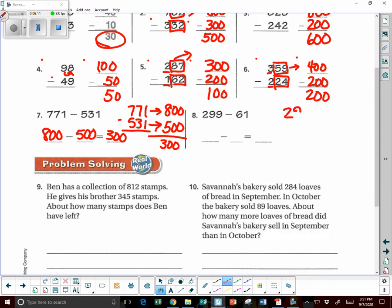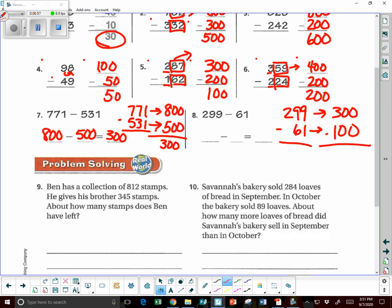Next: 299 minus 61. 299 is a three-digit number, so we round to the nearest 100 — it's closer to 300 instead of 200. And 61 — I'm going to round that to the nearest 100 too, to keep it the same in that same problem. So 61: is it closer to 0 or 100? It's 50 and above, so we go up — it's closer to 100. Now let's subtract: 300 minus 100 equals 200.